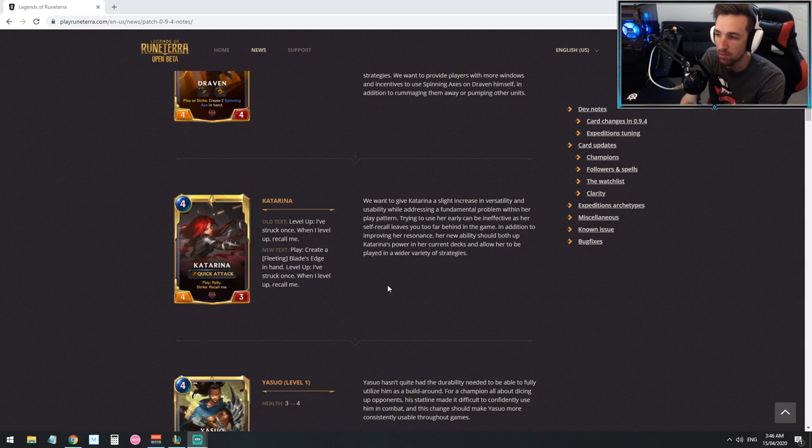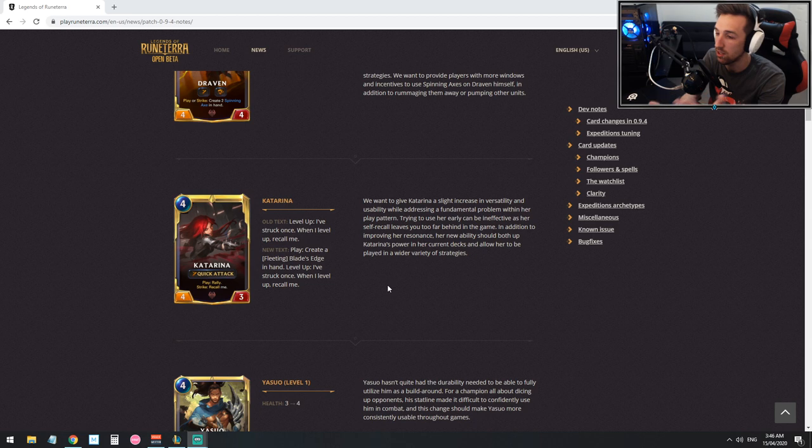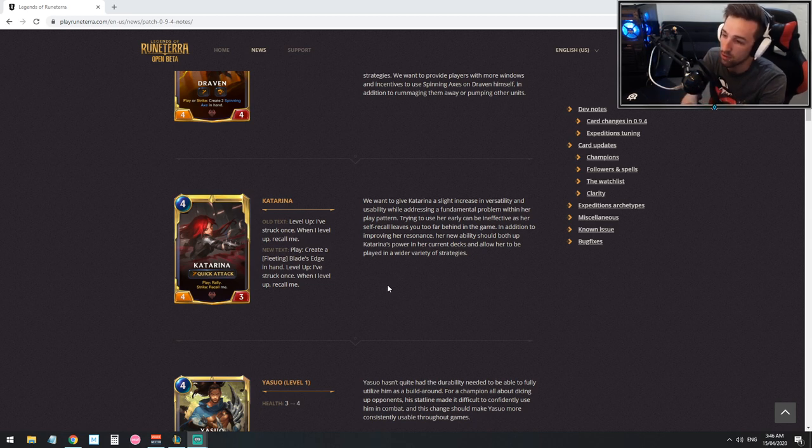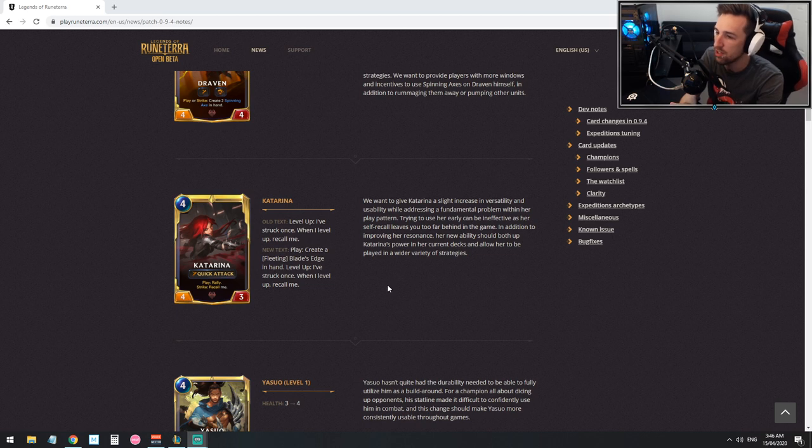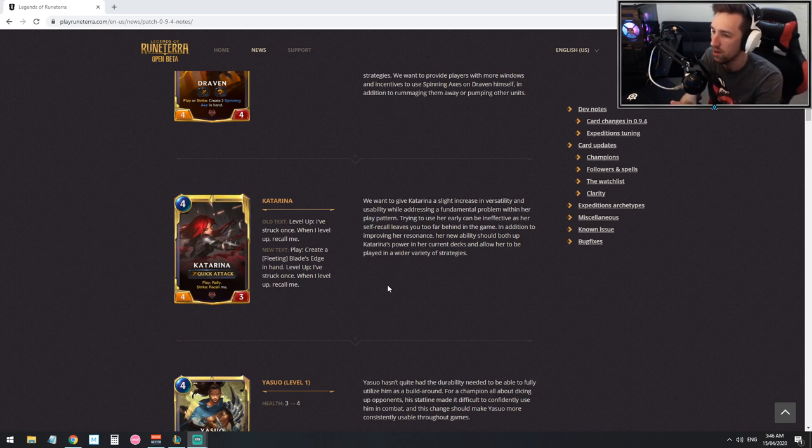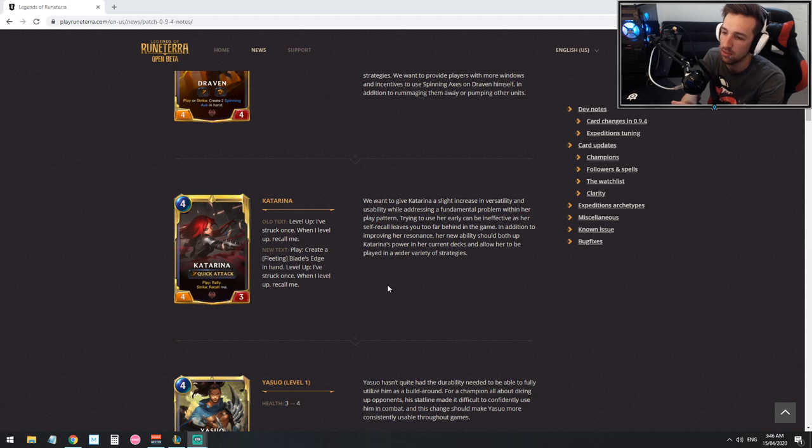Trying to use her early can be ineffective as her self recall leaves you too far behind in the game. In addition to improving her resonance, her new ability should both up Katarina's power in her current decks and allow her to be played in a wide variety of strategies. I agree.